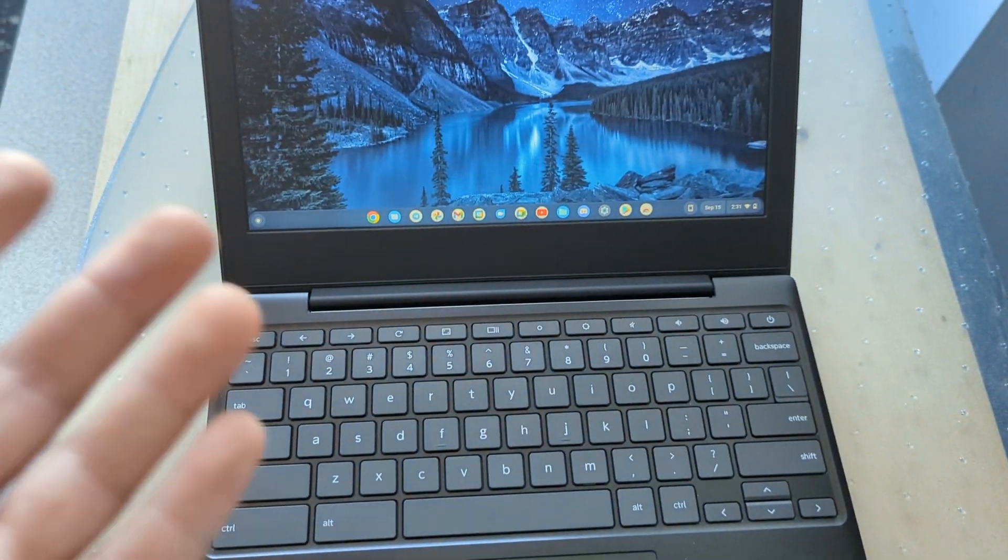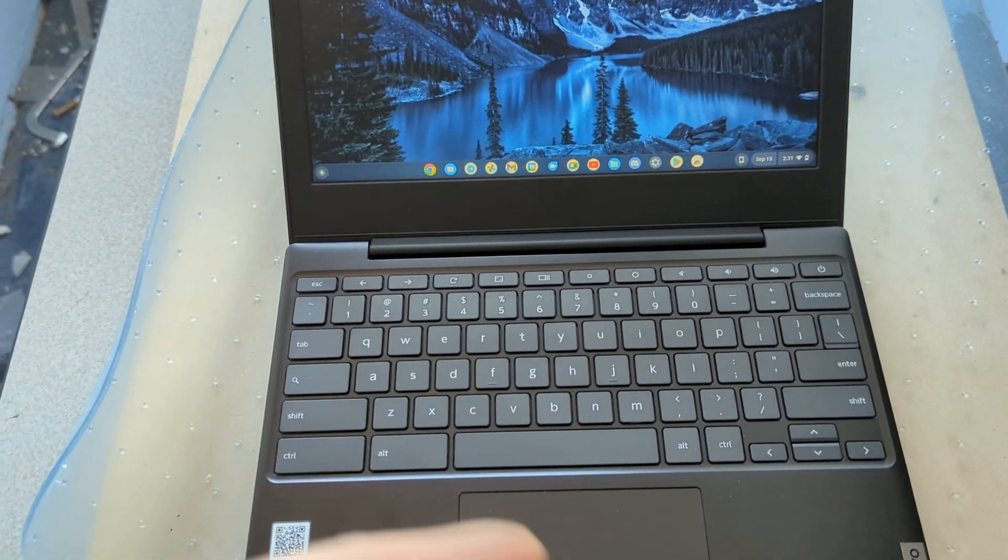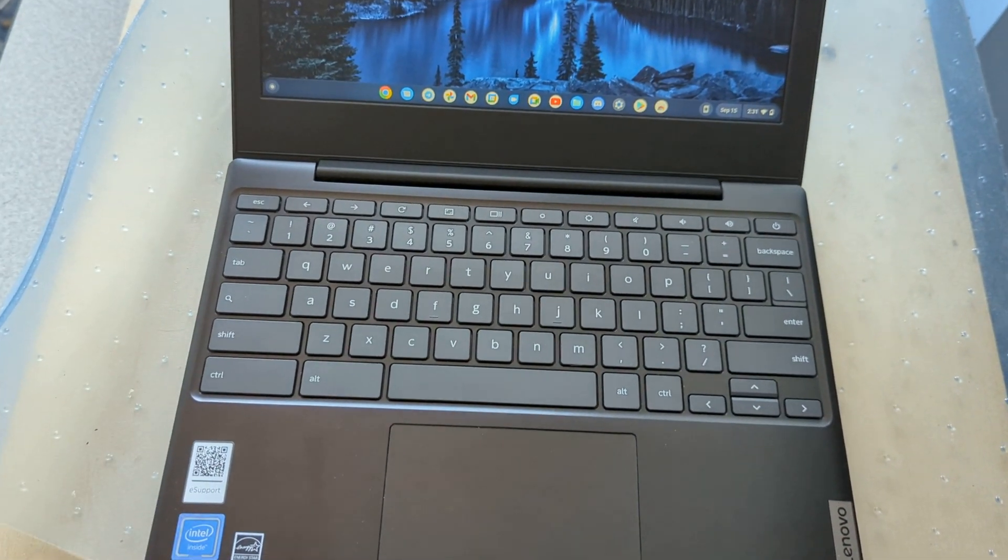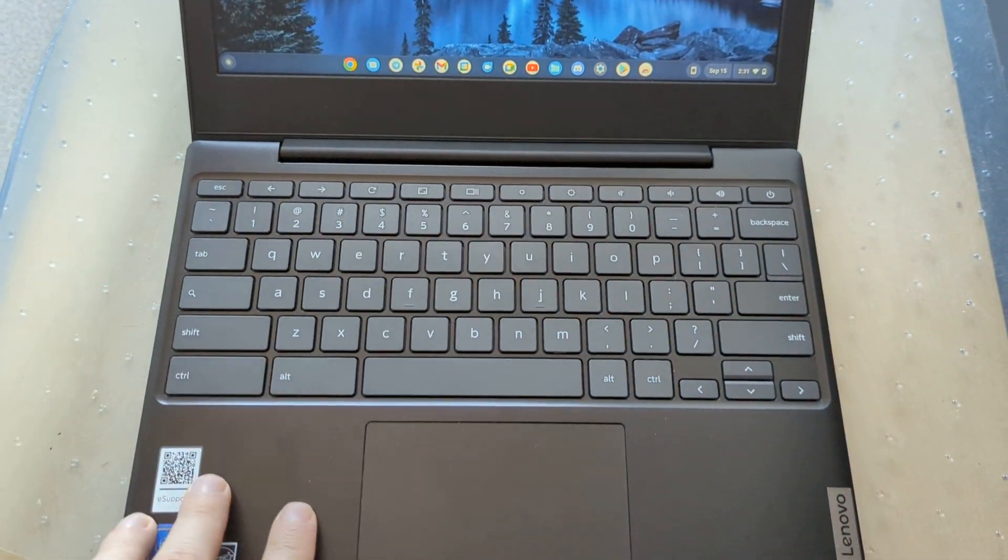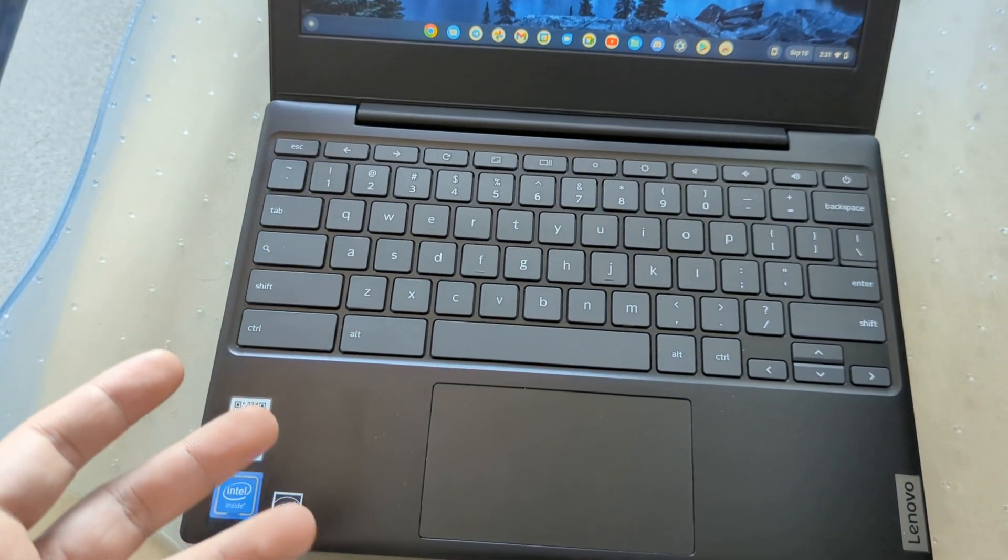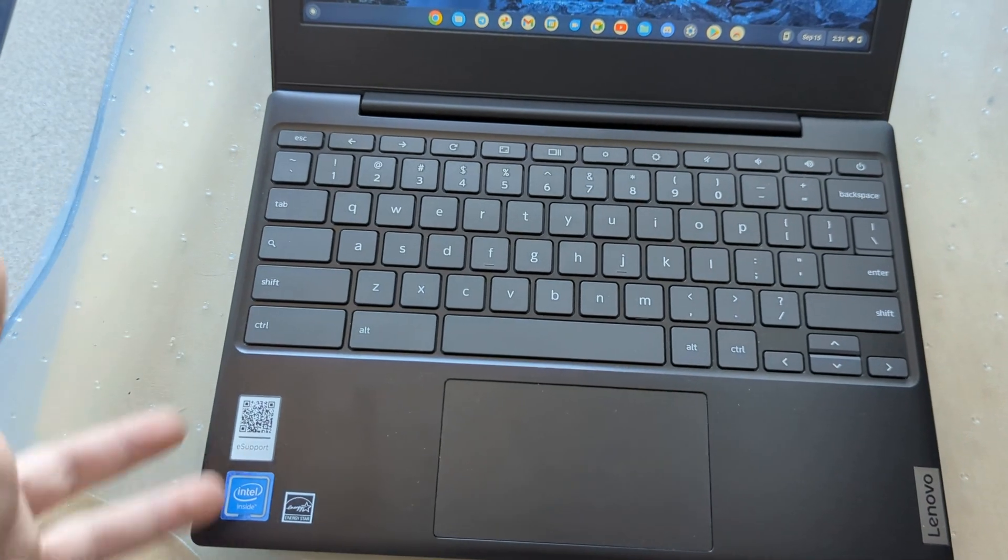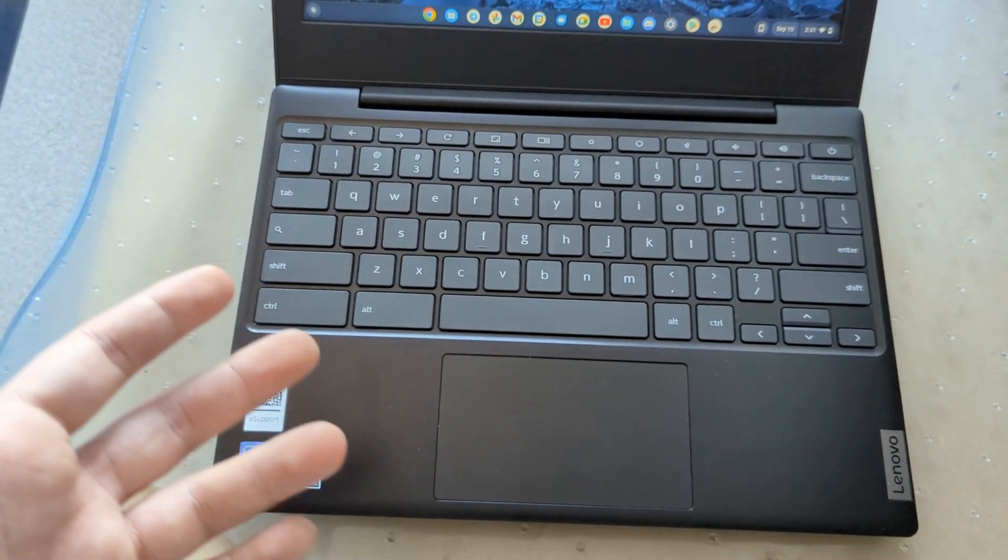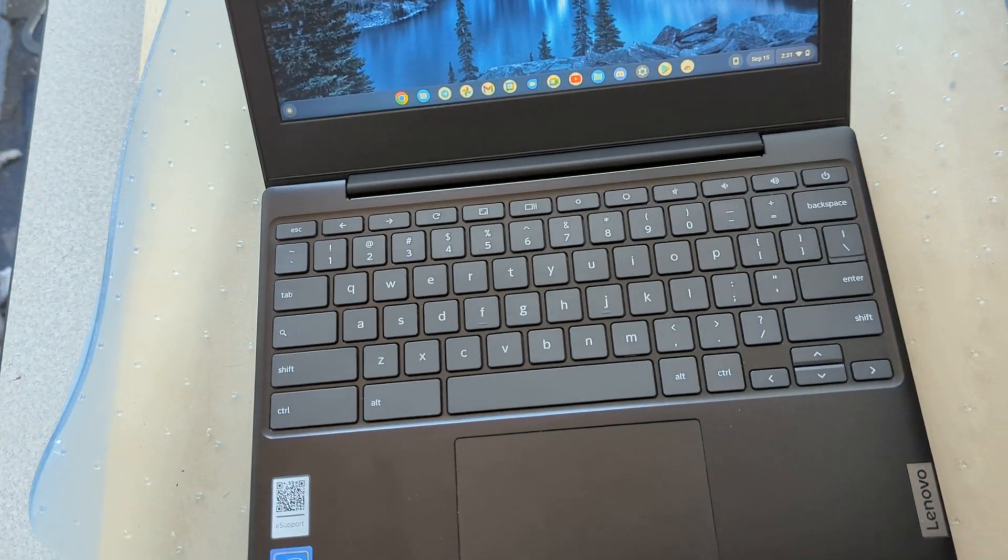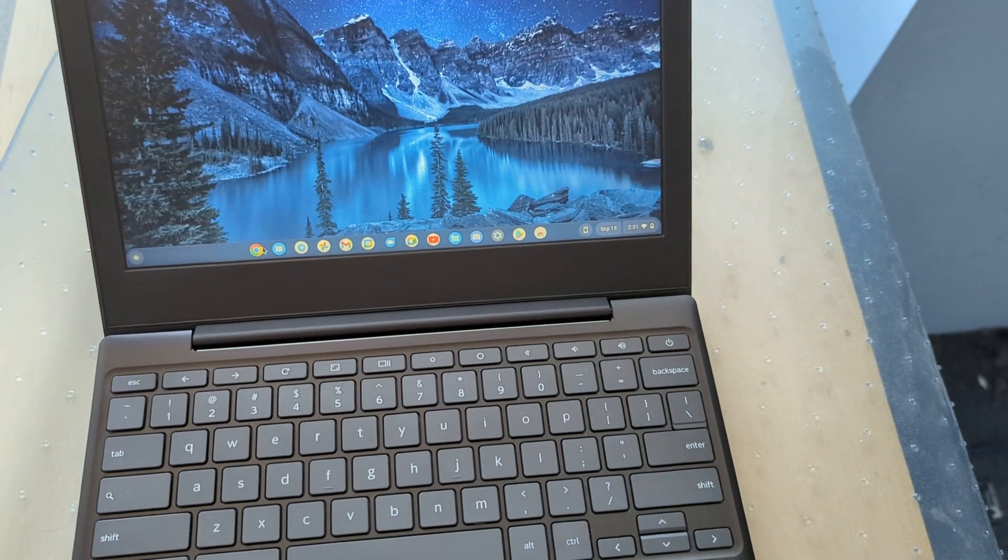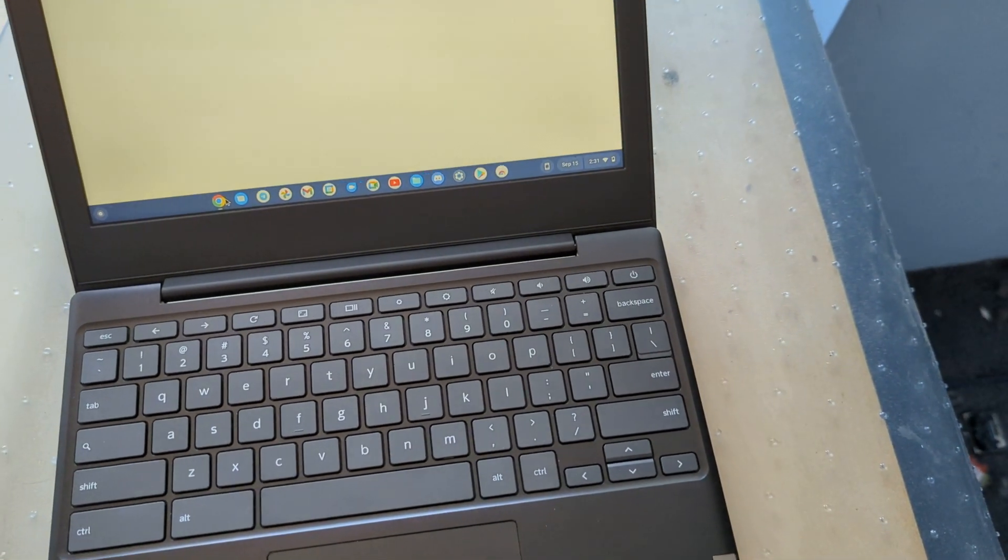This is a very tiny machine compared to the MacBook Pro I used to have. And because this is a low-powered machine using an Intel Celeron N4000, this thing, because of the operating system, can get 12 hours of battery life just by browsing around and looking at YouTube videos, listening to music, and just doing what I usually do.